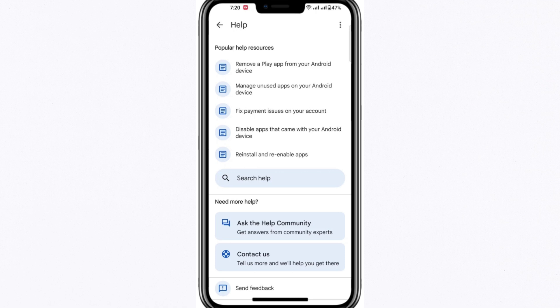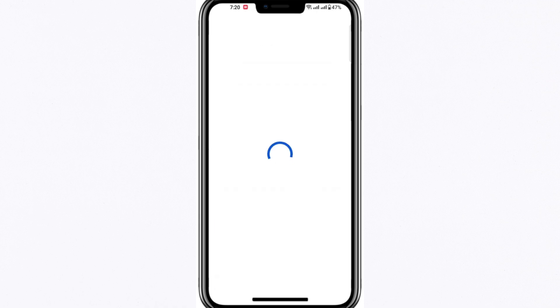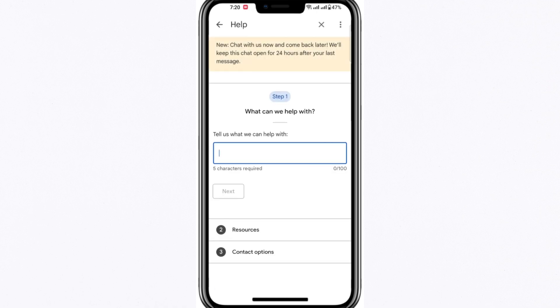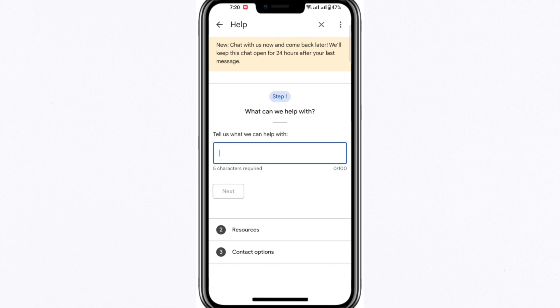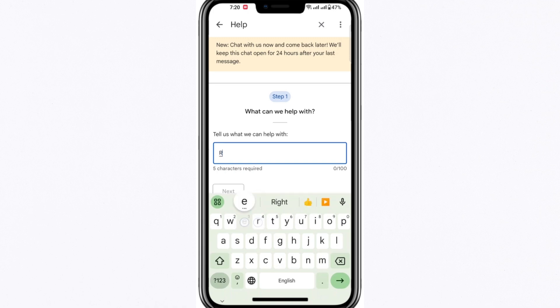If you're trying to get a refund for an older purchase, don't worry, there's still a way to proceed. Instead of stopping here, scroll to the bottom of the Help and Feedback page and select the Contact Us option. This will open a new window where you can type the issue you're facing, such as Refund. After typing your request, click Next to continue.